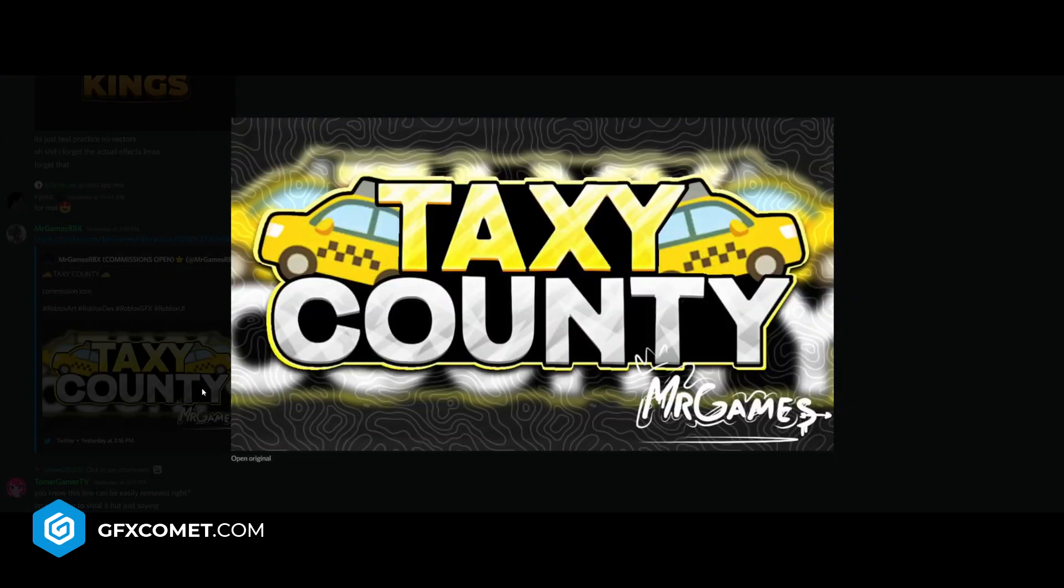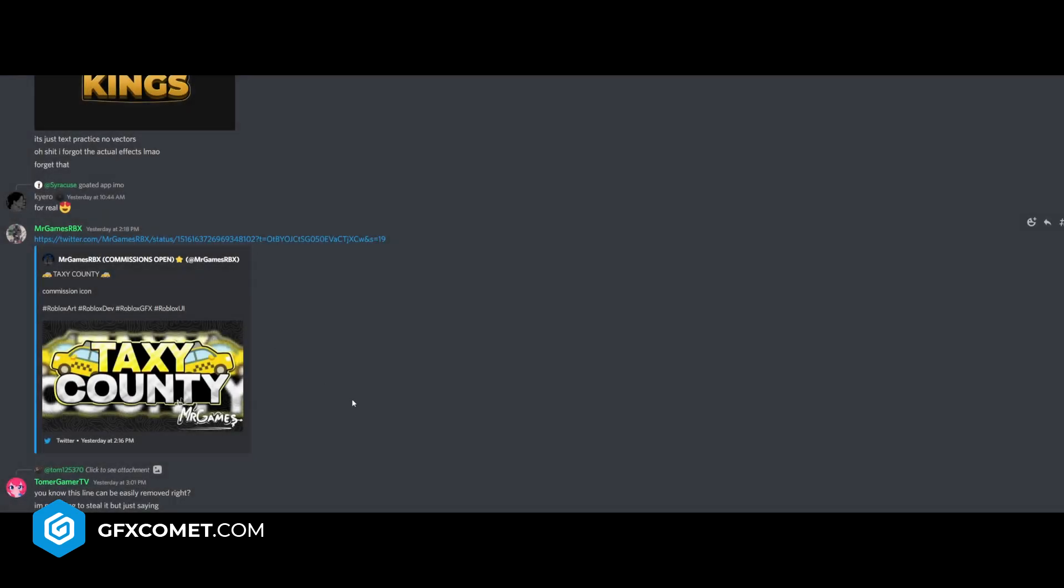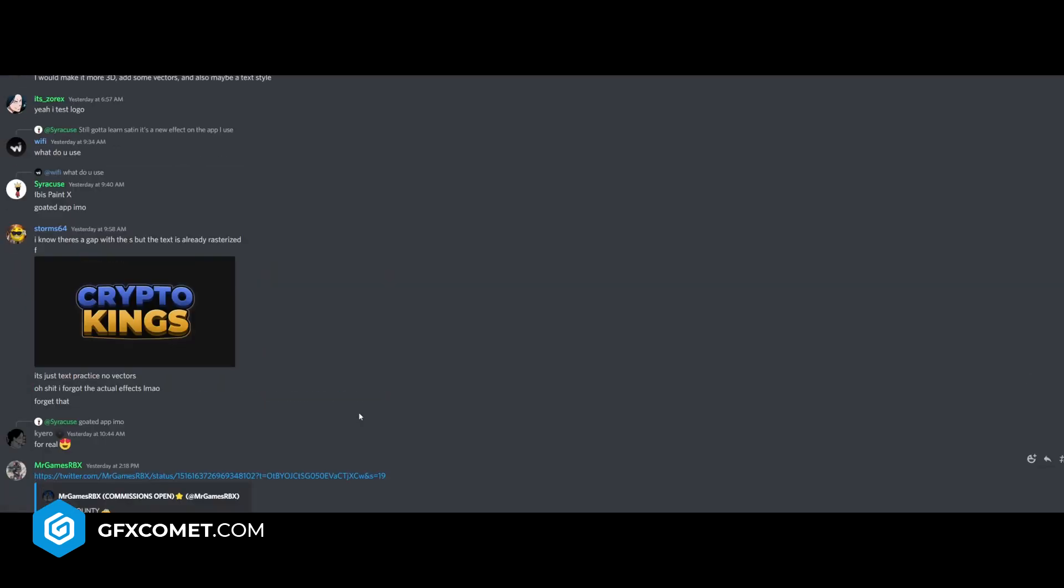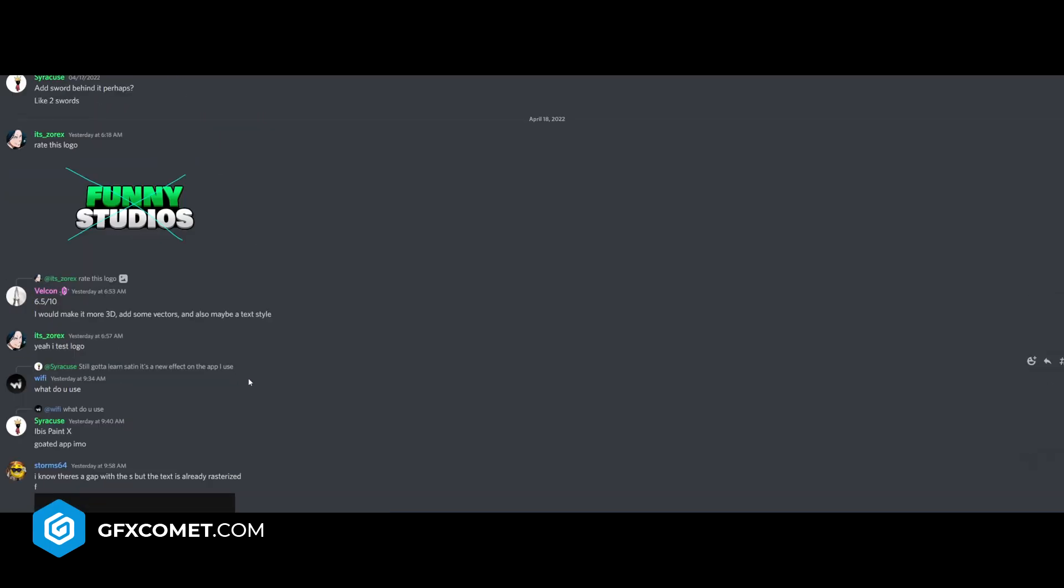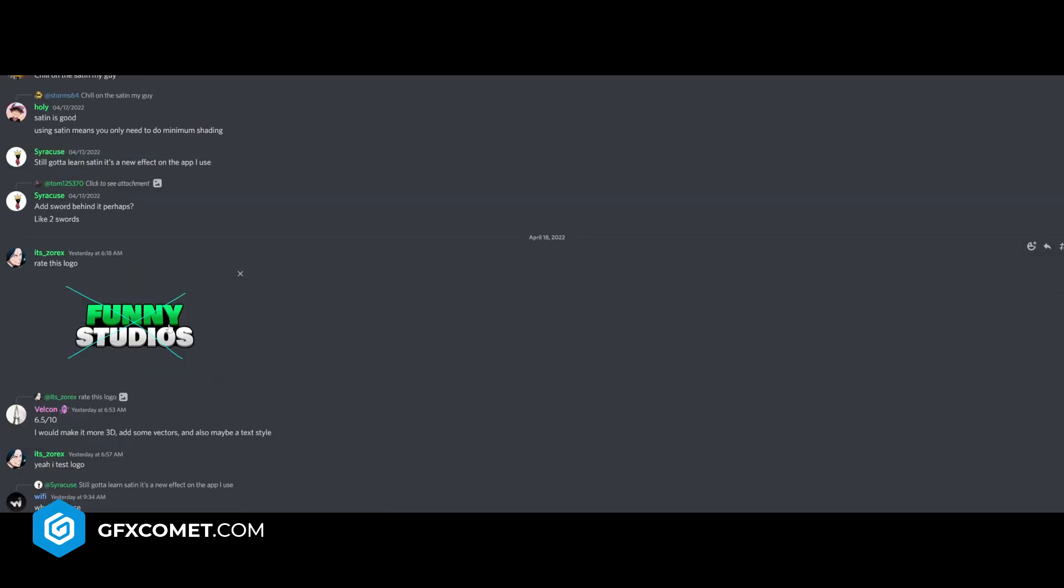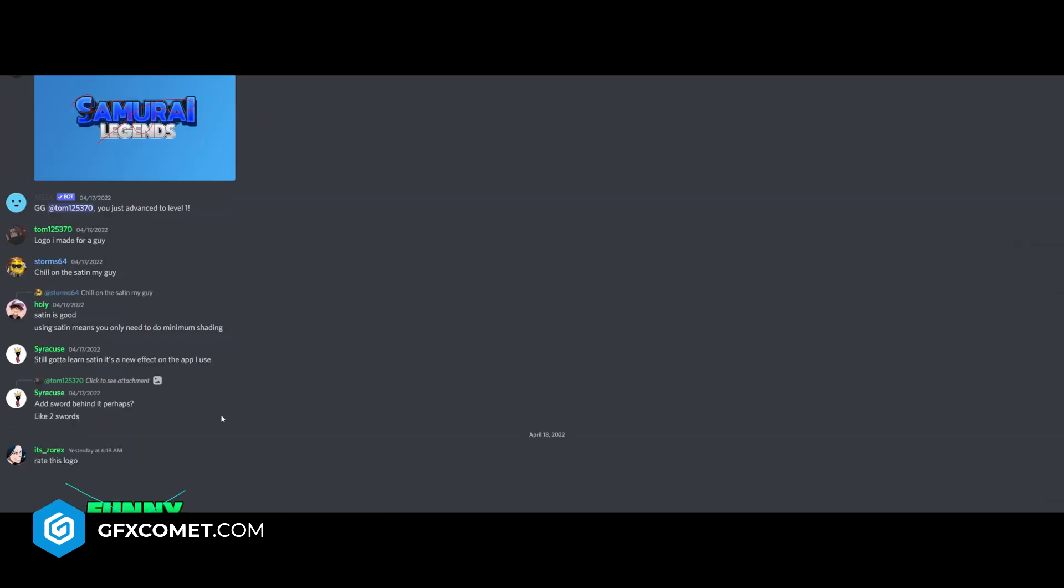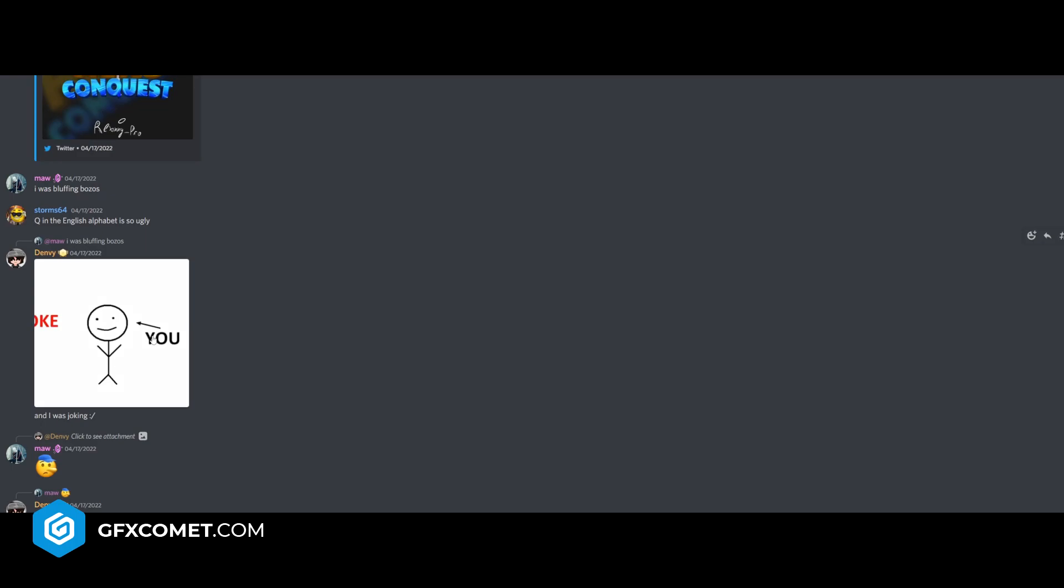Taxi County. I'm not sure that's how Taxi is spelled. I think it's with an I. And the vectors here are kind of blurry, but it's pretty cool. Crypto Kings. Funny Studios, right this logo. It's a nice watermark. Joke, you.